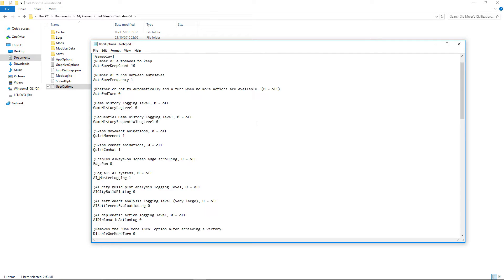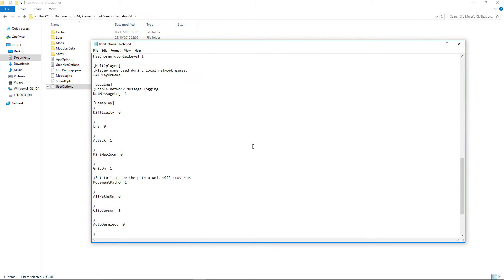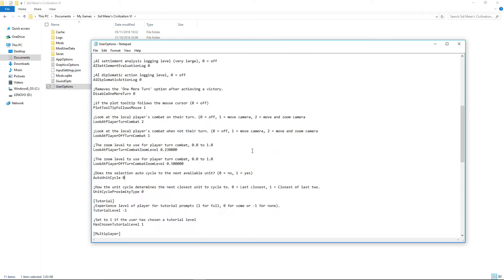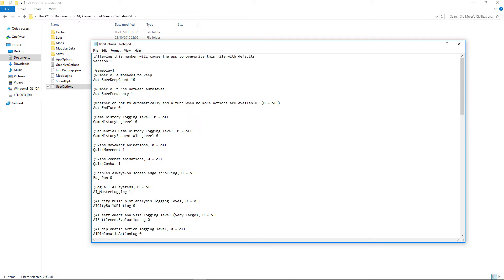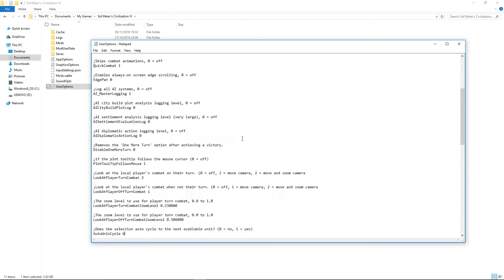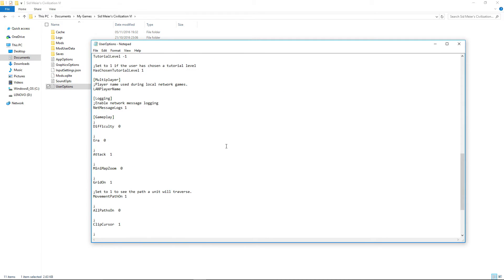I have no idea why they haven't put it into the user interface. Look at some of these other options. You've got skip movement animations, skip combat animations, all this sort of thing is in the game. That's all that is, is quick movement and quick combat. They've programmed all this stuff in, but they just haven't put it in the interface.